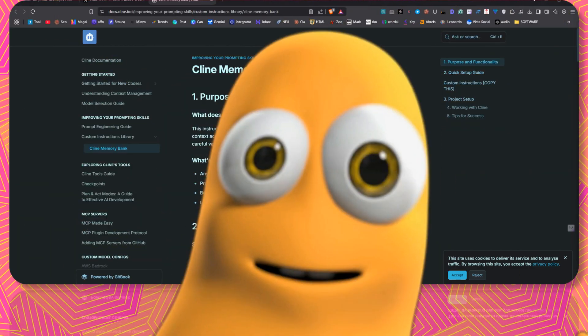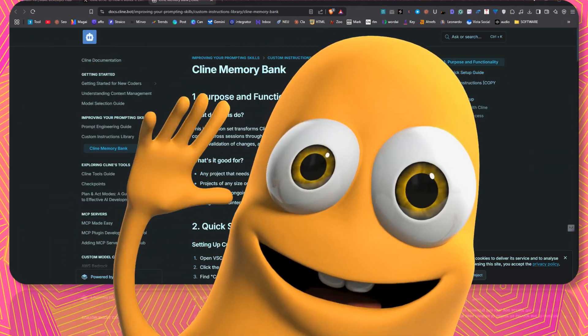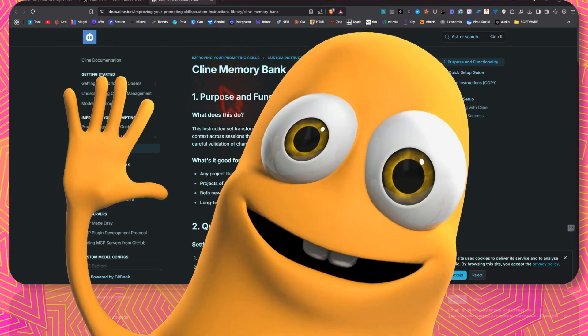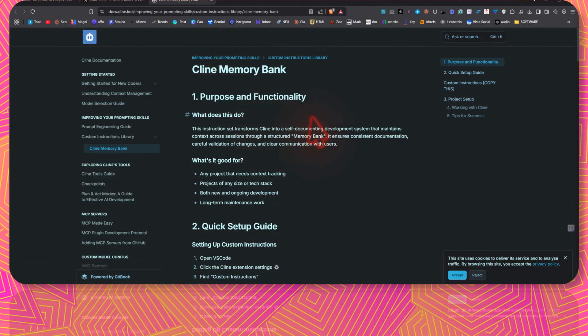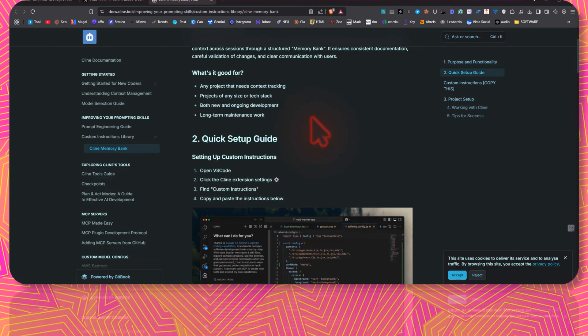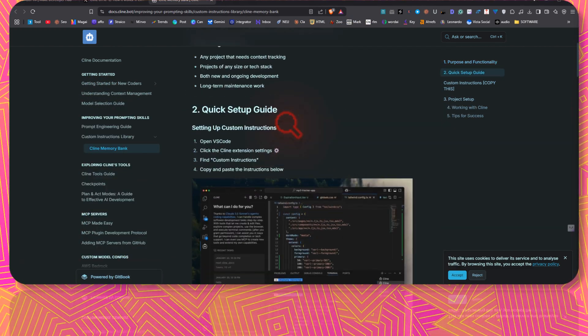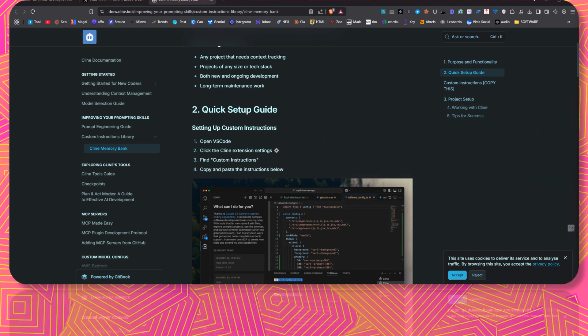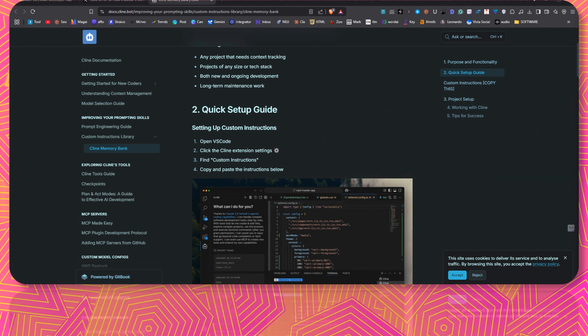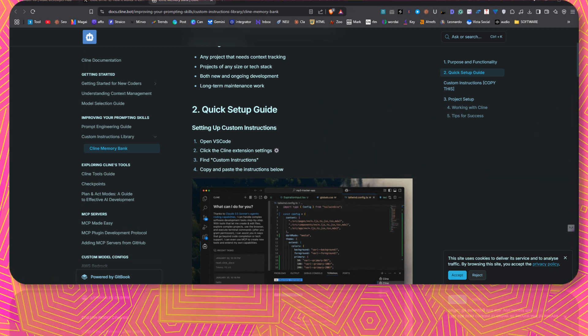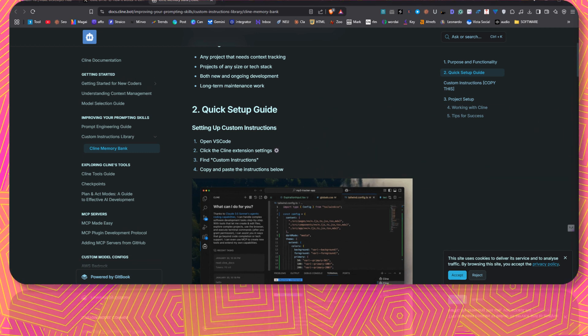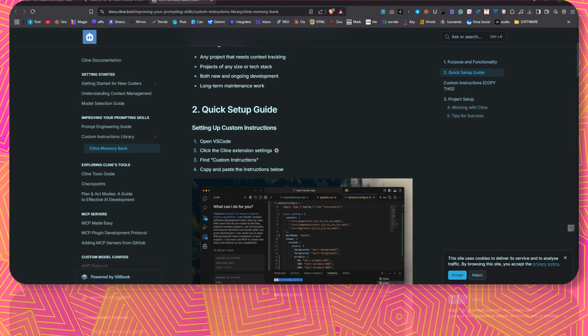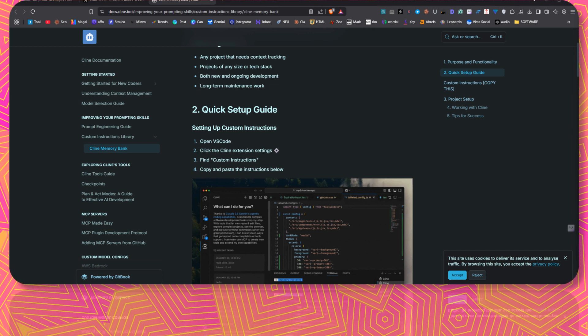Welcome to SoftReviewed. In this video, we are going to take a look at Cline's memory bank. This is a new feature that Cline introduced, which creates a memory for Cline and the project. We will see how the system works, its purpose, and how to set it up.